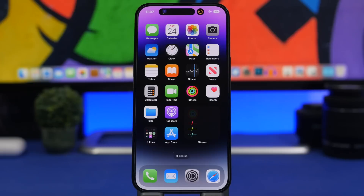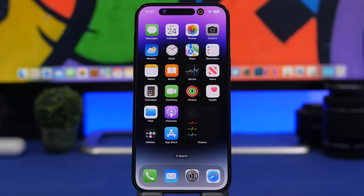That's pretty much it for this video. I hope you enjoyed these cool new hidden features of the iPhone 14 Pro and 14 Pro Max. If you want to see more videos on the iPhones and iOS 16, make sure to subscribe and leave a like on this video — I'll see you on the next one.